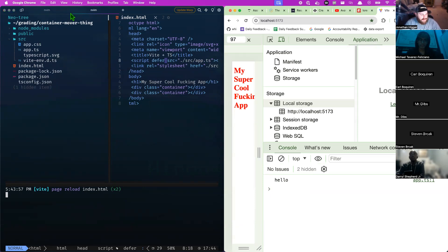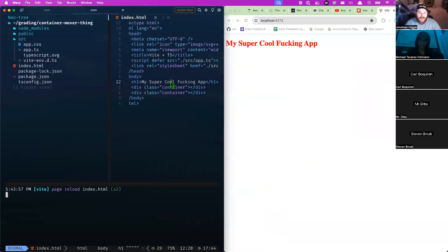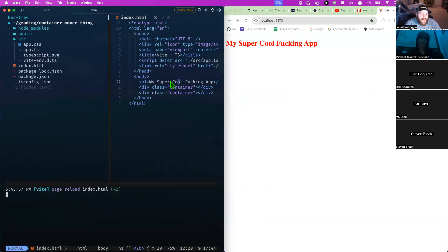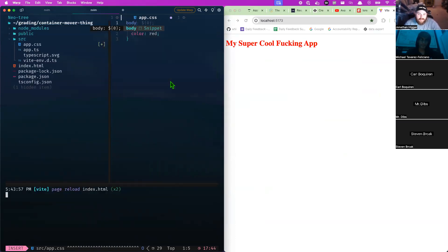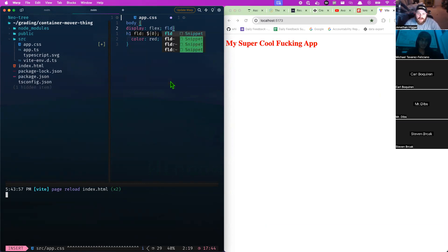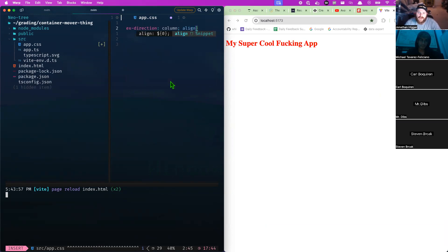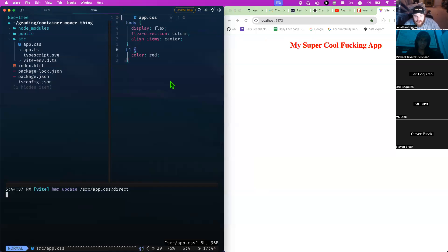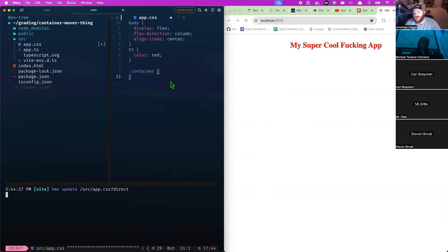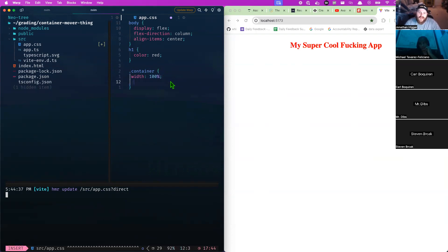In index.html I'll add a script tag with source 'app.ts' and defer it. In the console it says 'hello', so we know it's connected. One thing I want you to take note of is how many little checks I'm doing along the way just to make sure things work. Now in the CSS, I'm going to say the body is going to be a flexbox with flex-direction column and align-items center.